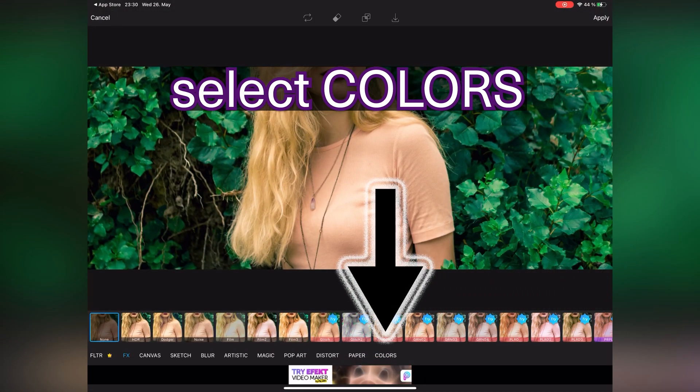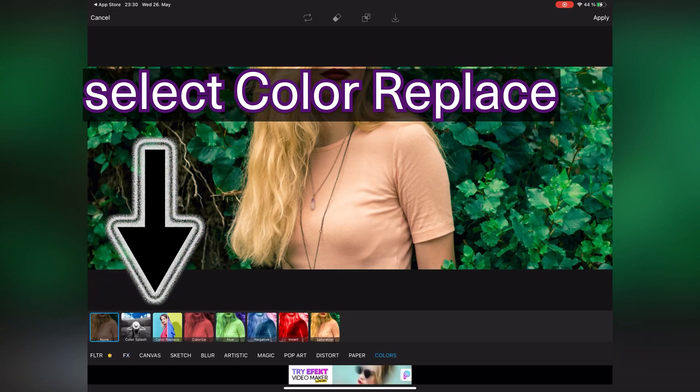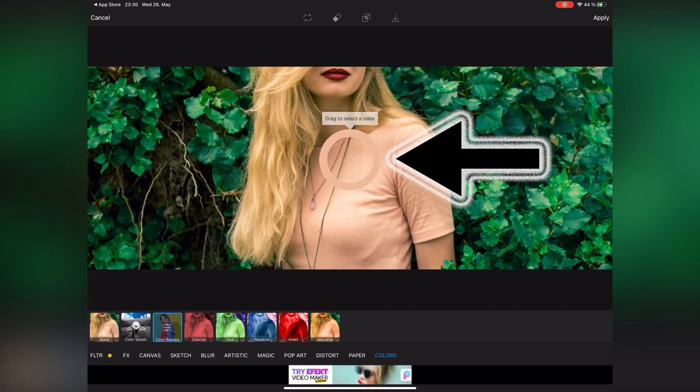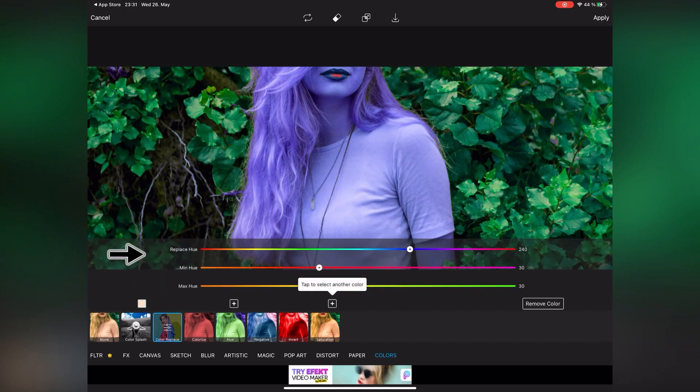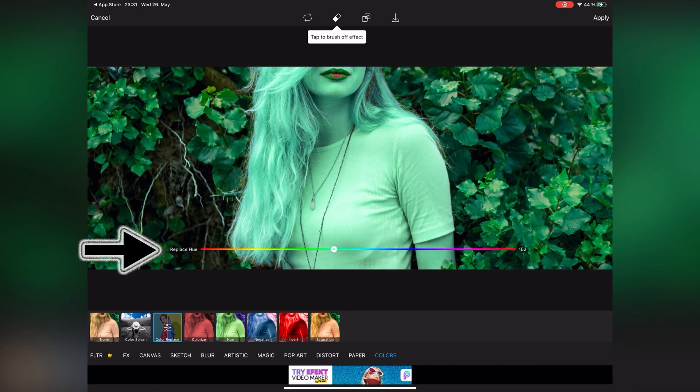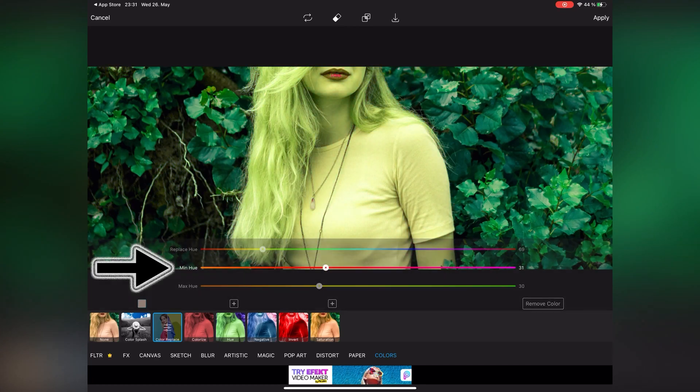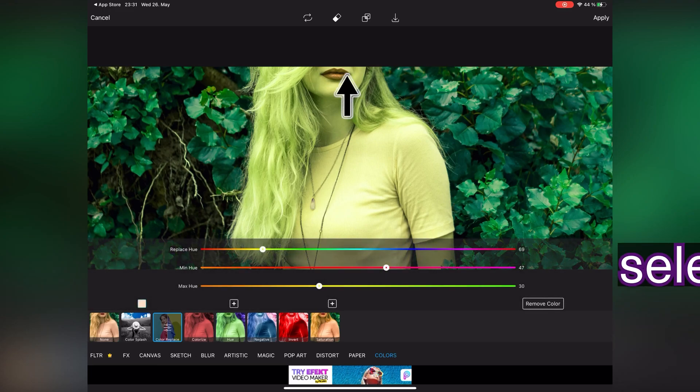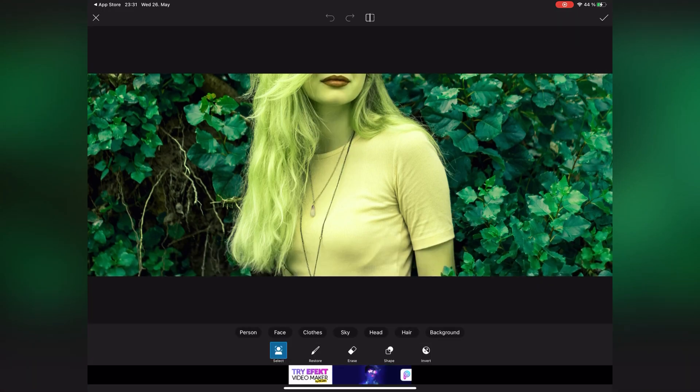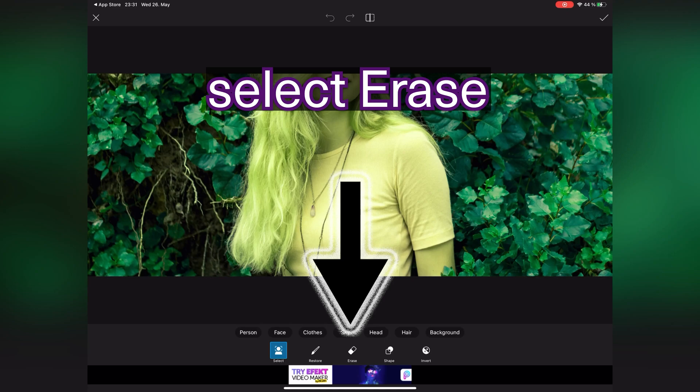After that, choose colors. In this step, select color replace, then bring this circle on your clothes. Here you can change the color. For example, I want to change it to yellow. Then select eraser.